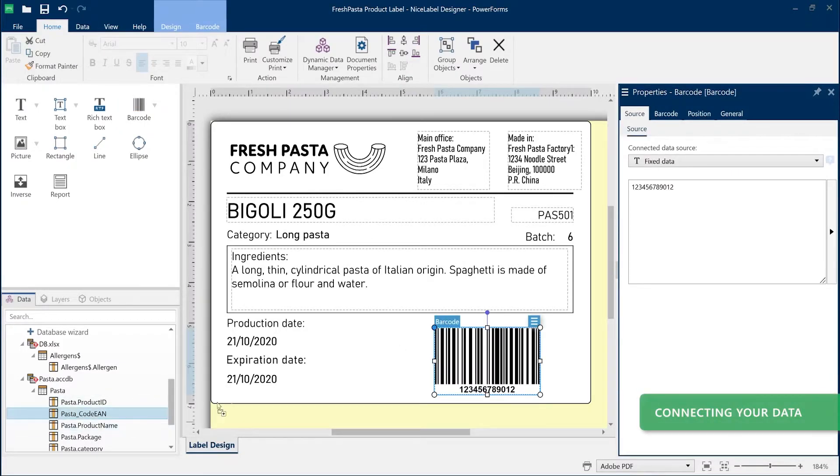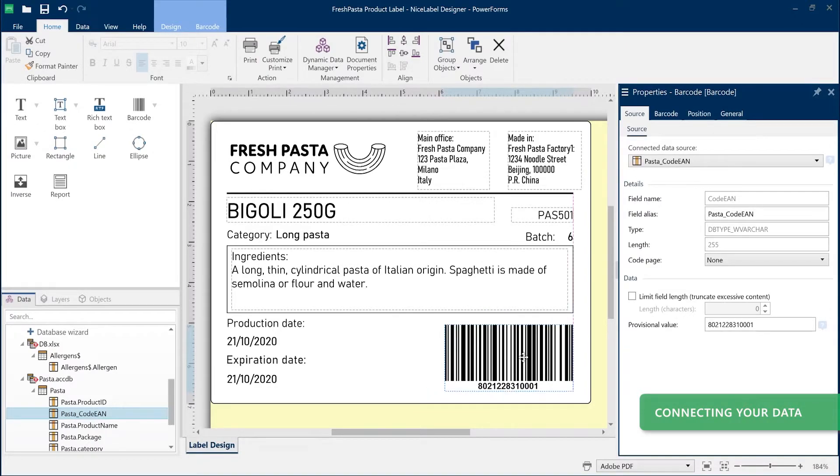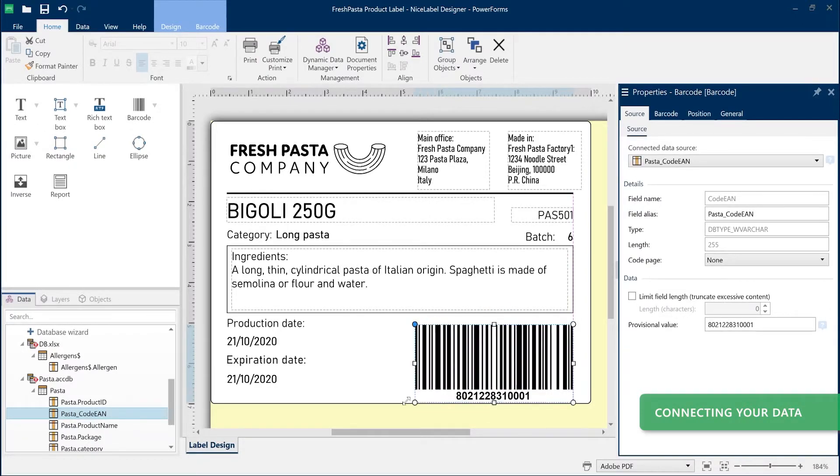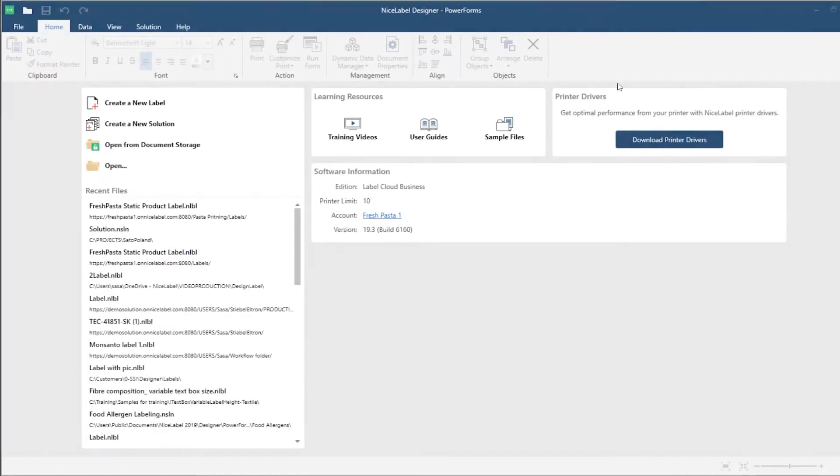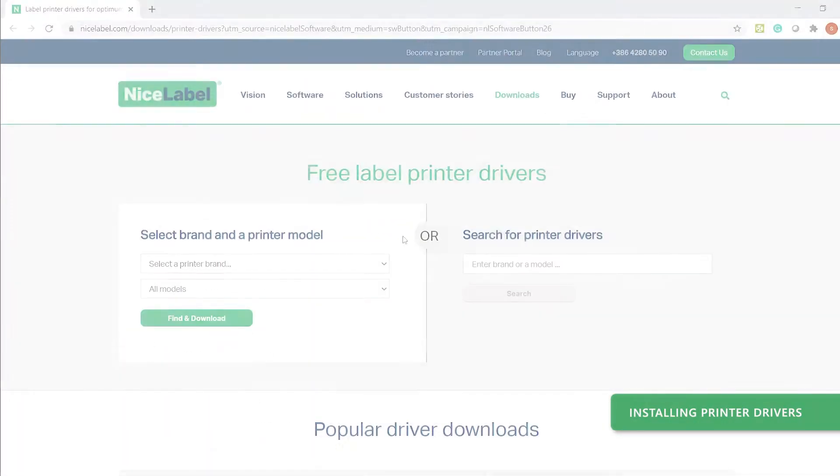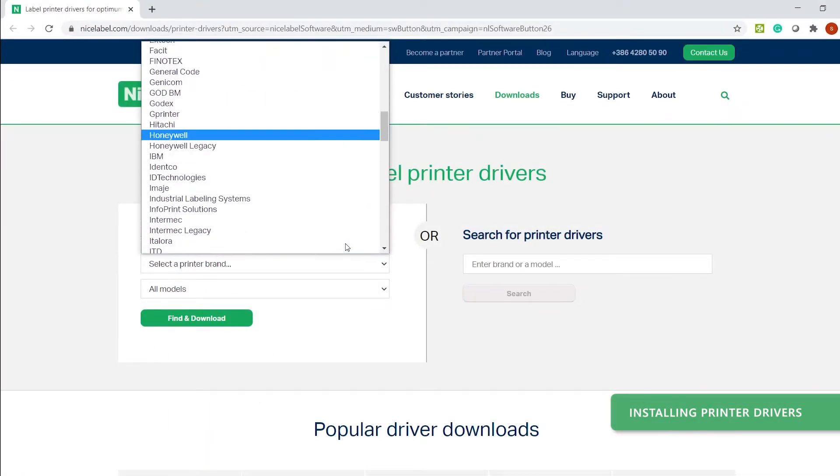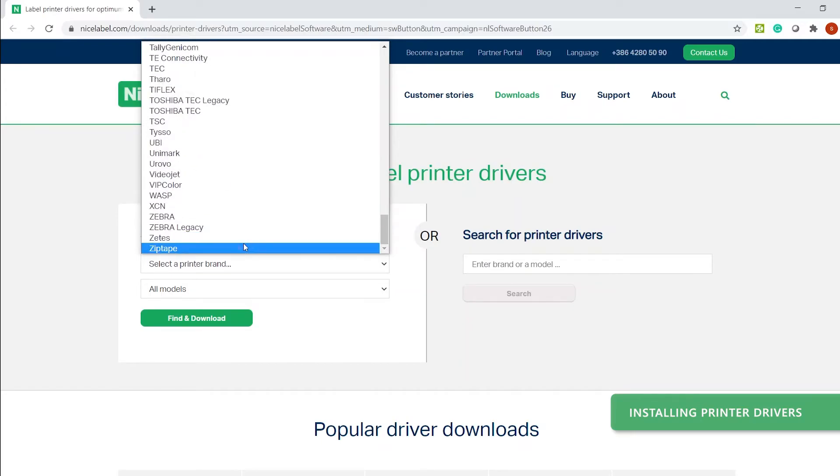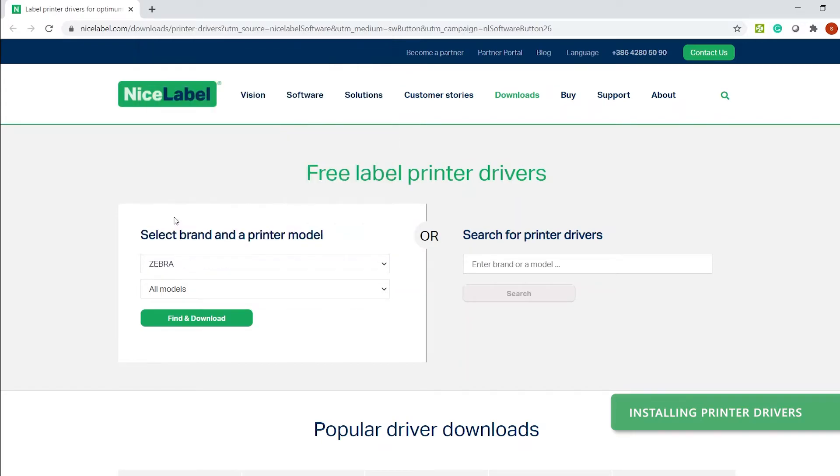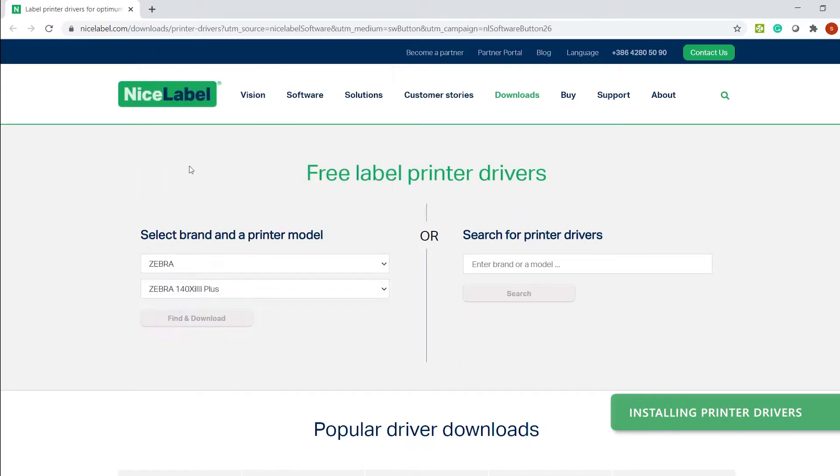Then connect your objects with the data you already use. With Designer installed in your computer, connect your printers so you can print printer-specific elements and always get the most out of your printer.